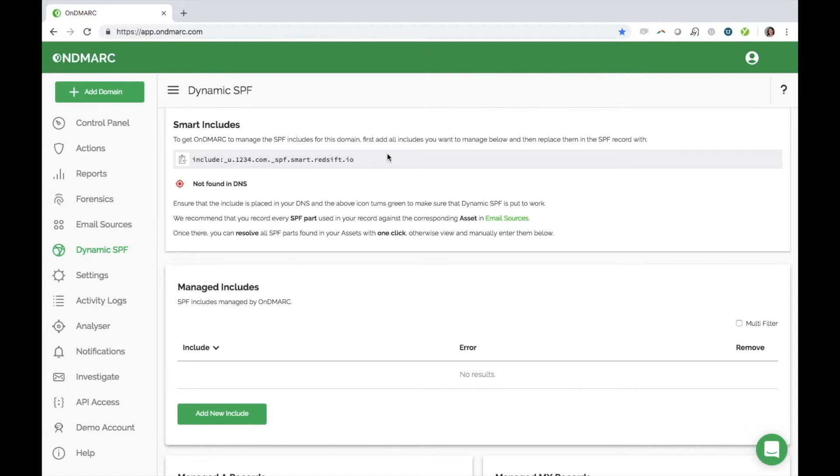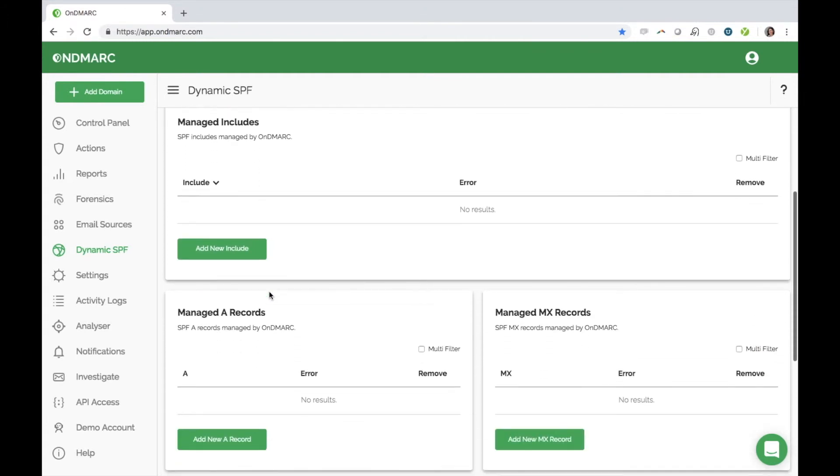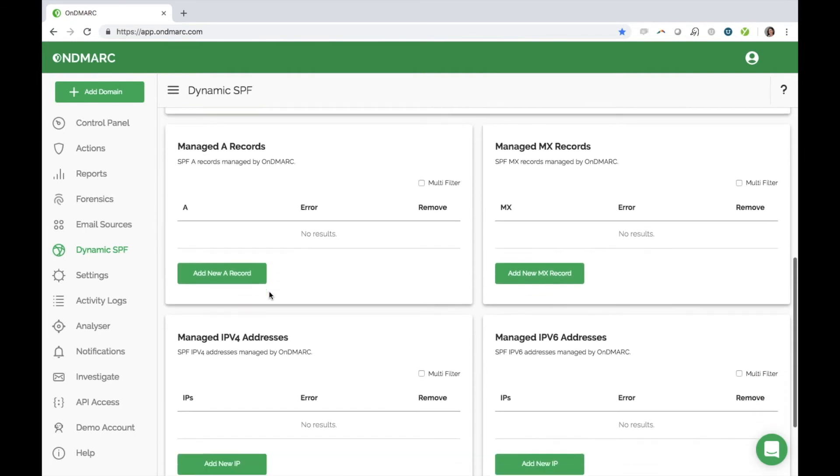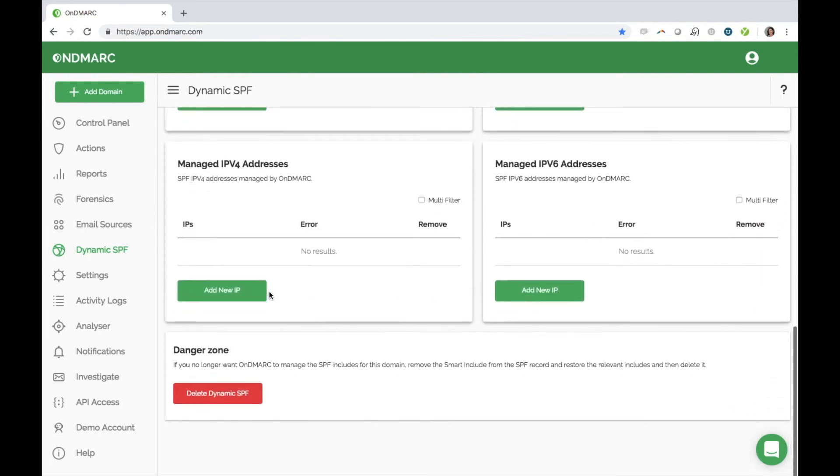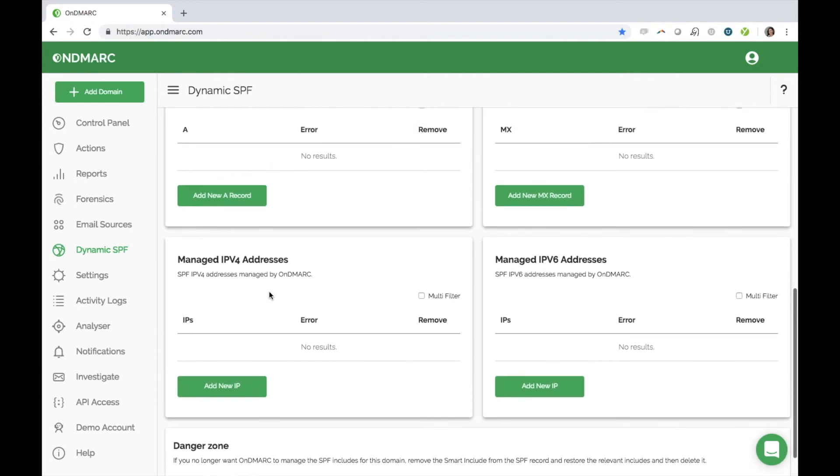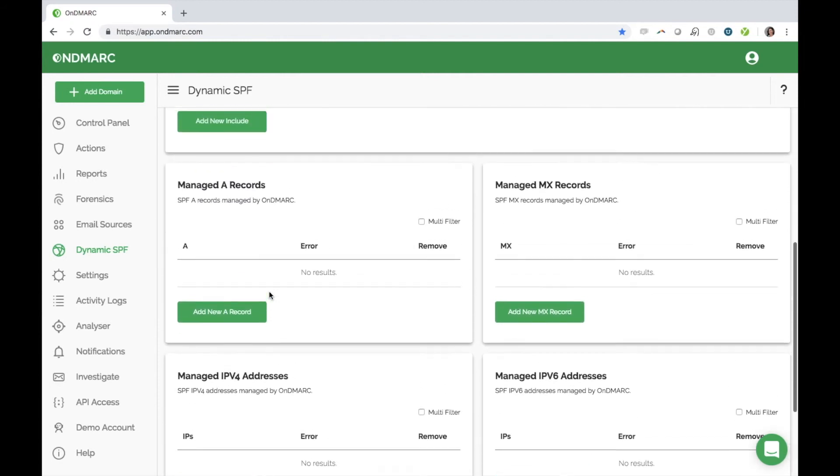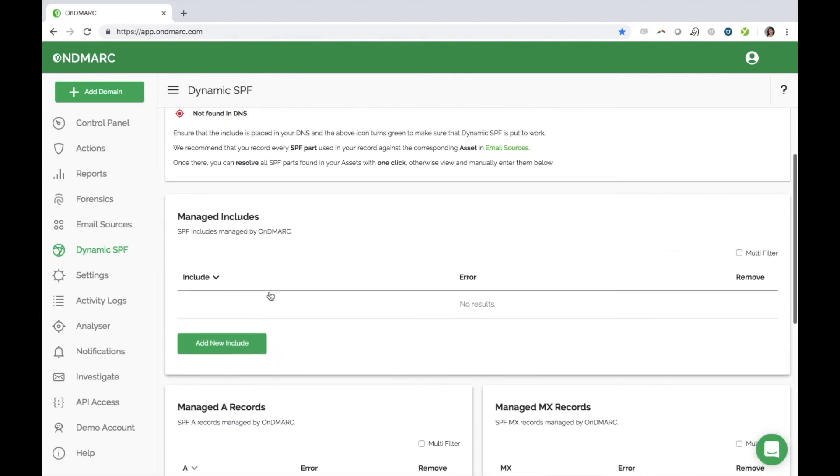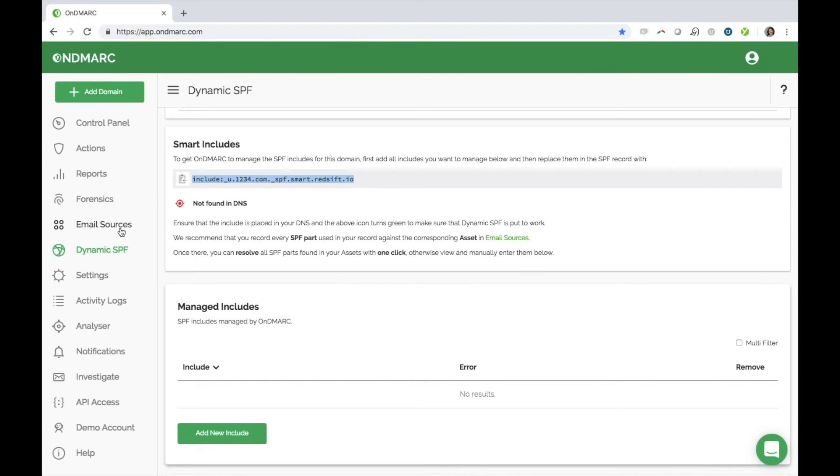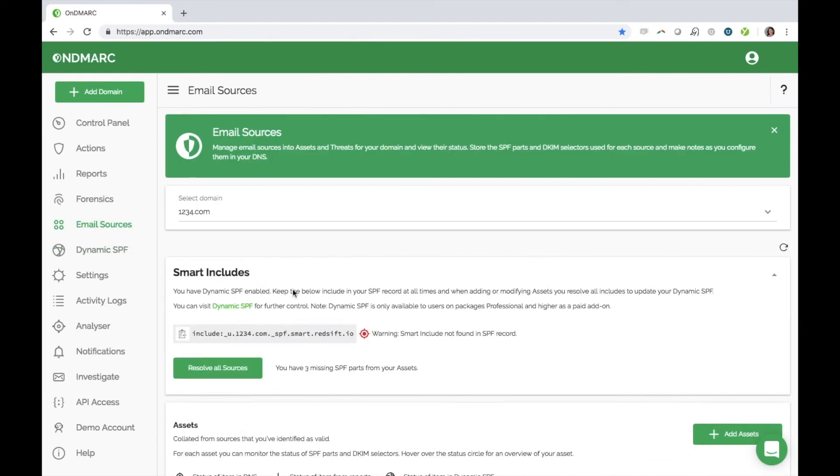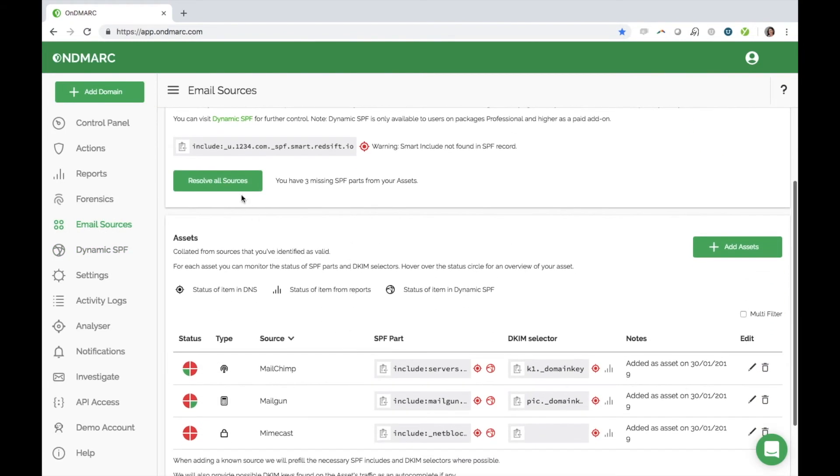Dynamic SPF has protection from any of these issues. It is fantastic for anyone using a number of email services or cloud-based senders, as you can quickly be pushed past the 10 lookup limit. By replacing your SPF record with a smart include statement, Dynamic SPF enables you to have unlimited lookups, ensuring your SPF won't fail and instantly improving your email deliverability. You can manage your includes, A records, MX records, IPv4 and 6 addresses directly within your OnDemarc account. And in fact, directly from email sources, OnDemarc allows you to configure your SPF with just one click.